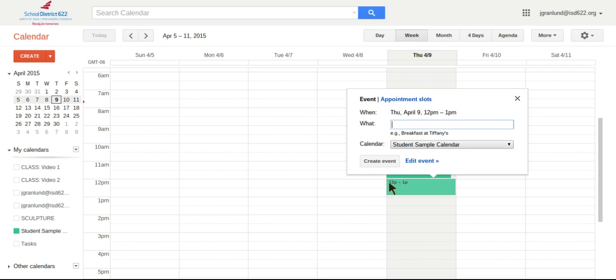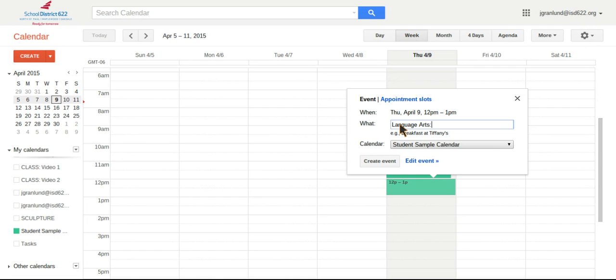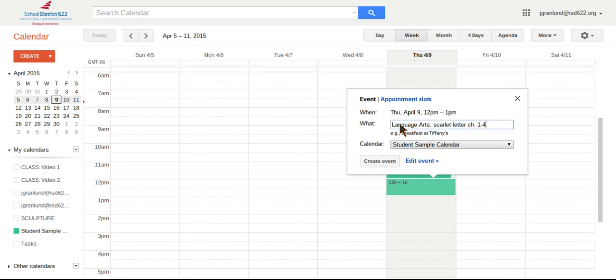And they can just fill up their schedule by just clicking once in the area and then writing down what they have to do. And they might want to put a little bit more explanation in there. So for instance, maybe in language arts, they're reading the Scarlet Letter chapters one through four. And so they know that they got something coming up for that. And that's chapters one through four.